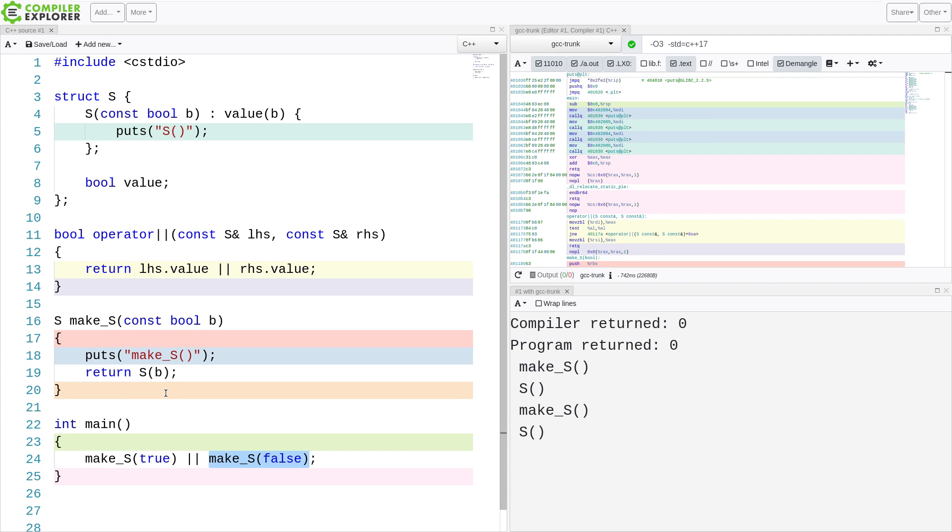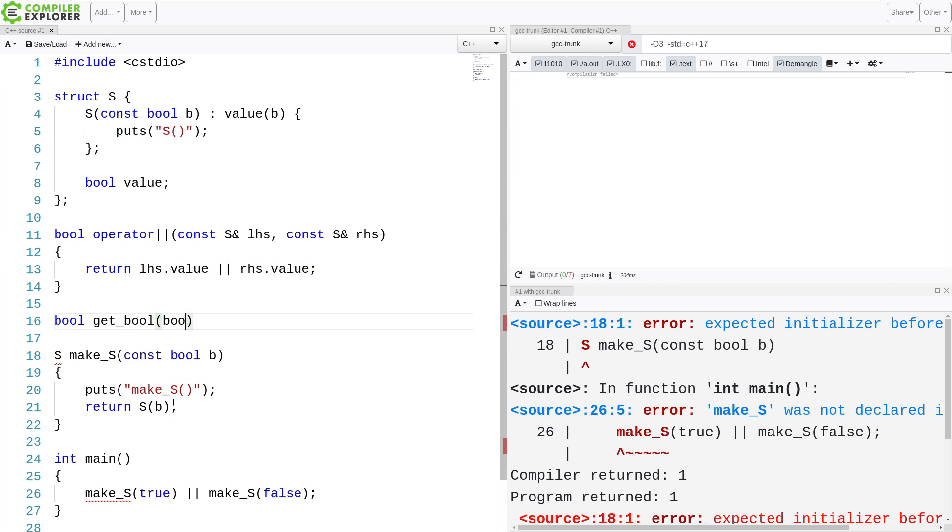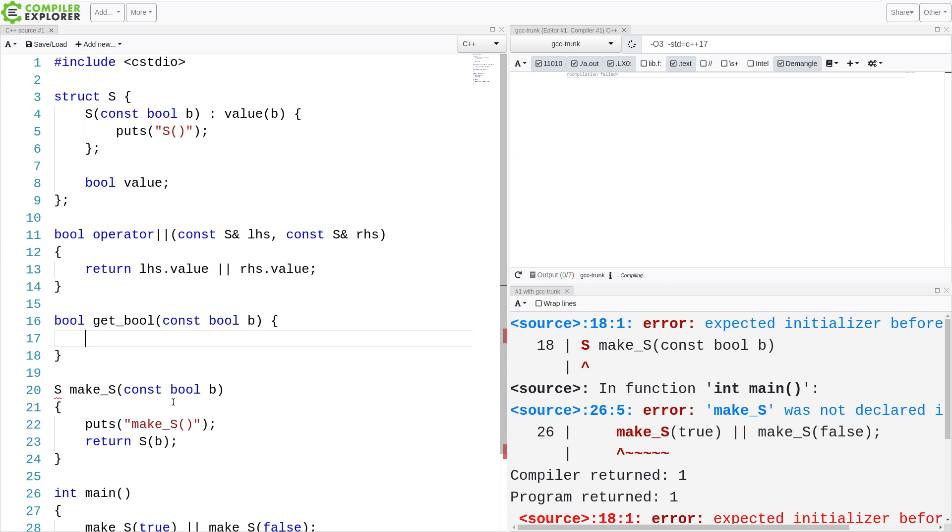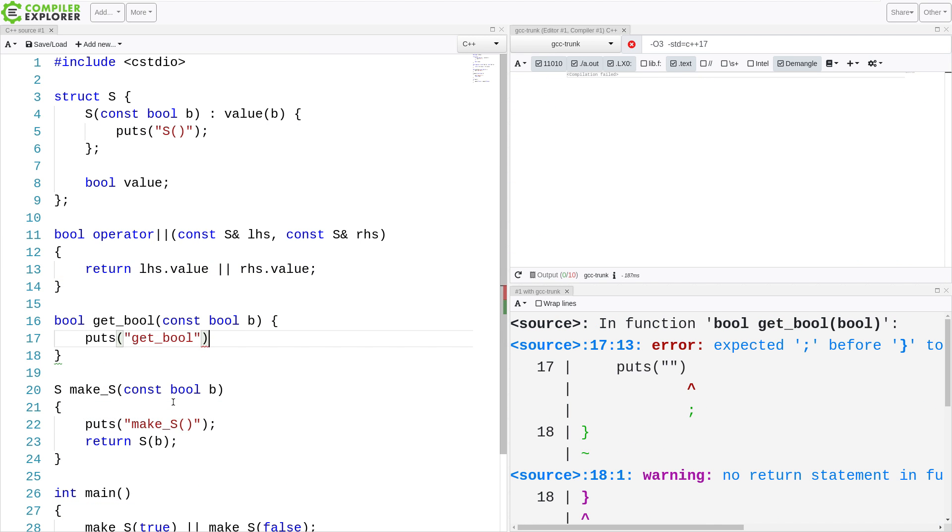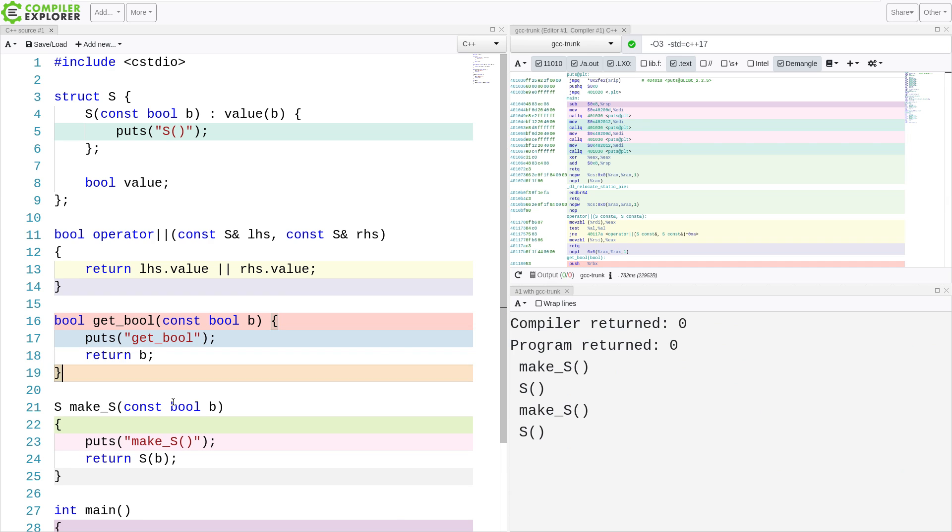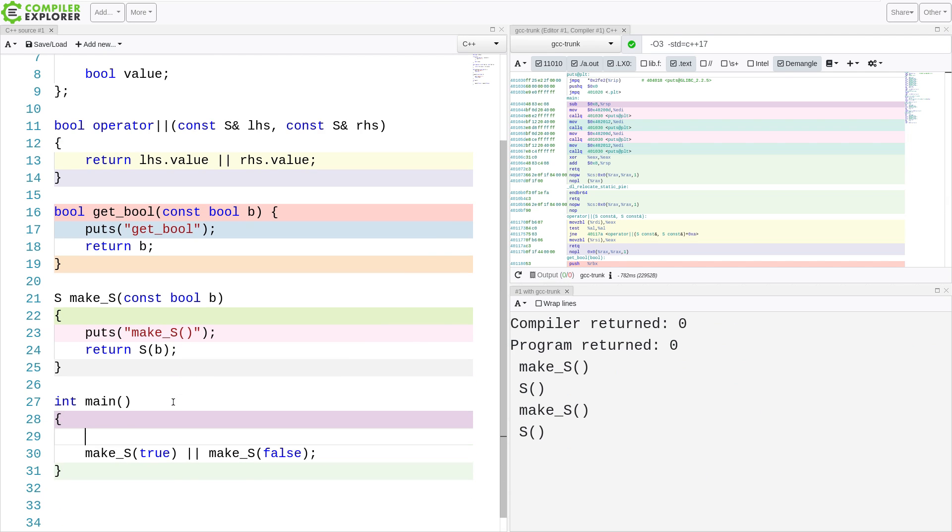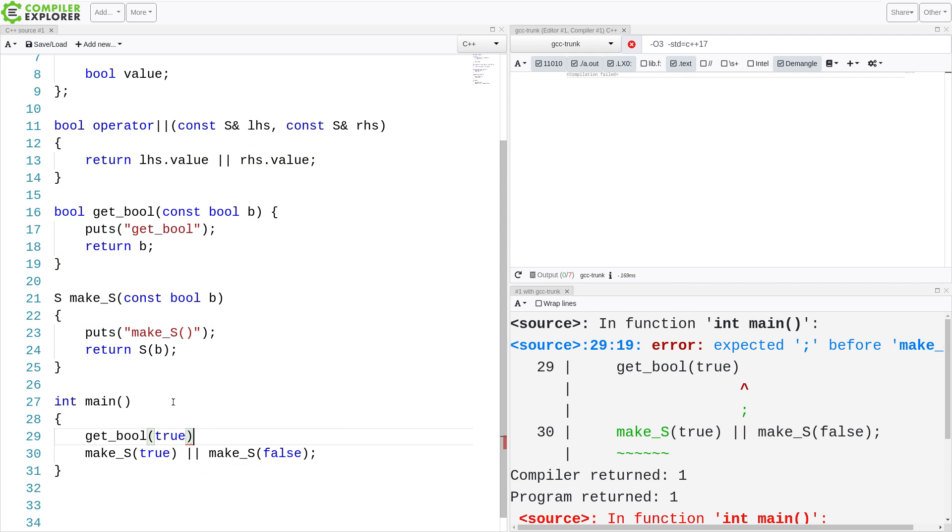And we can see that with a little bit of extra code. So all we're doing is returning the value that was passed in, but we can trace the function calls that were made. So get_bool of true or get_bool of false.